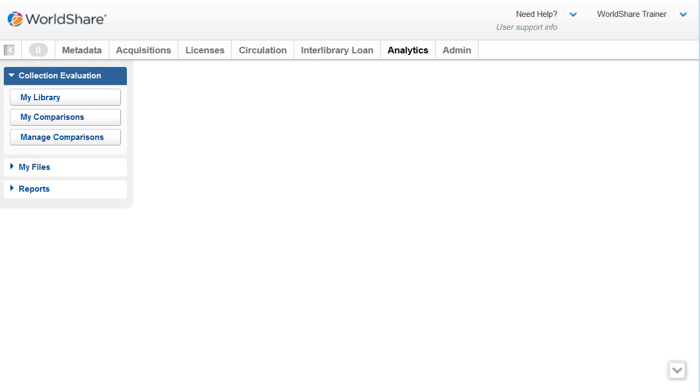If you're using a login without full privileges, you will only see the My Library tab. You'll still be able to analyze your holdings based on the OCLC Subject Conspectus, but you won't be able to view, filter, and export comparisons, create new comparisons, or manage your comparisons.